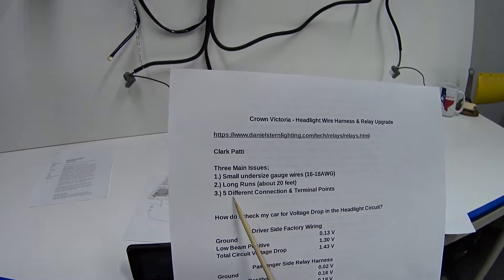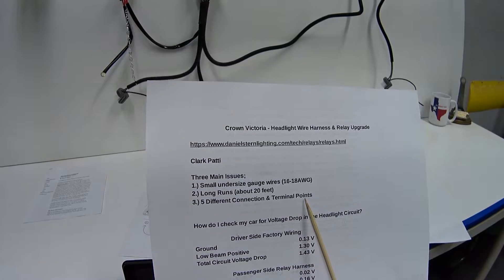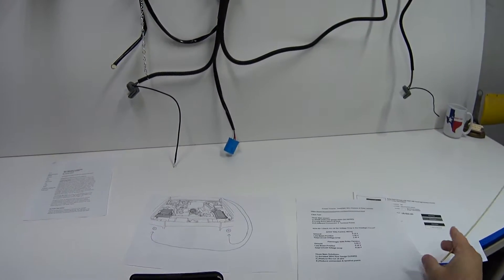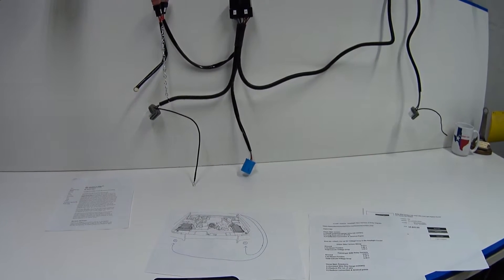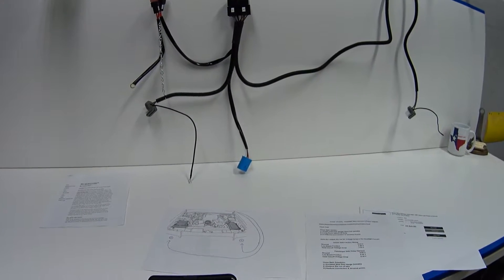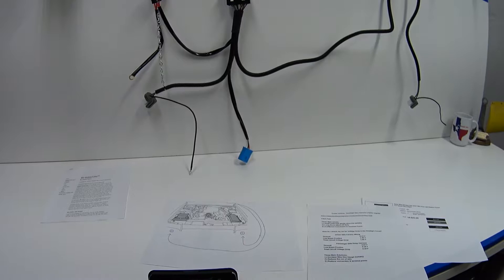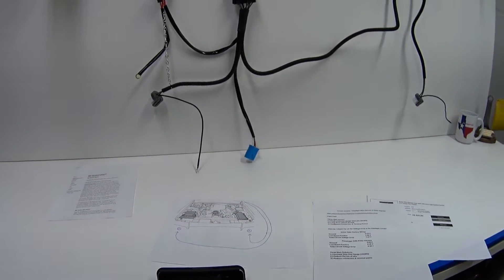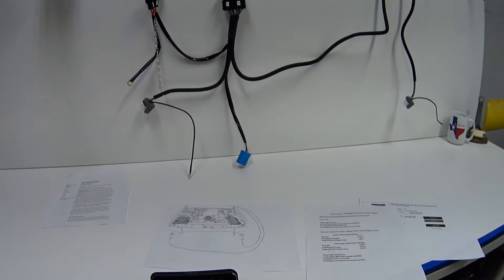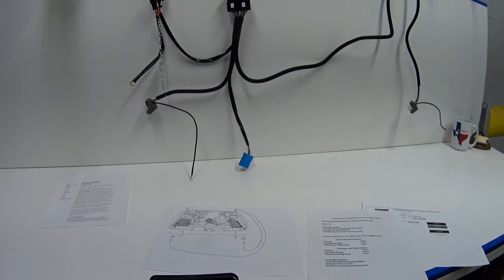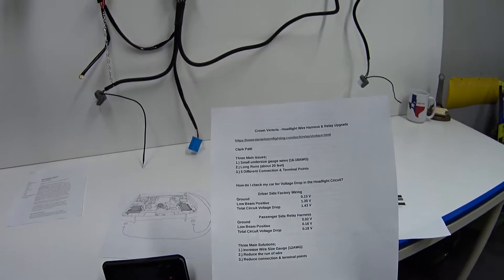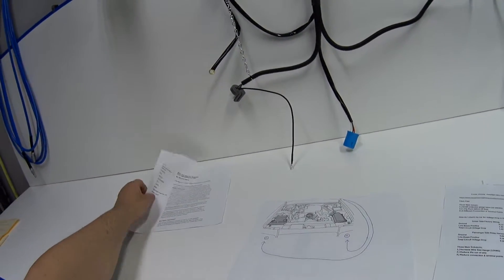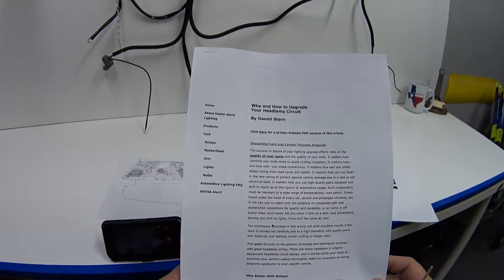And the third and final issue is the connection points - I've identified five different connections and terminal points. Over time, dirt and water and corrosion gets into the connections and terminal points. The small undersized gauge wires contribute to a resistance in the wires, which reduces the available voltage to the headlamps. That's called voltage drop.